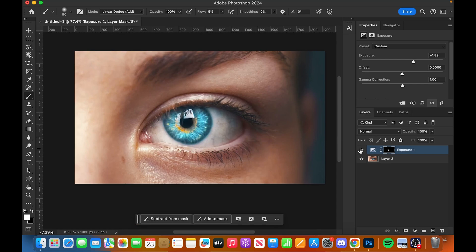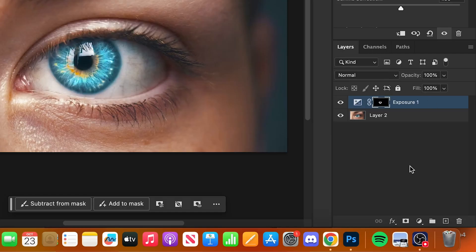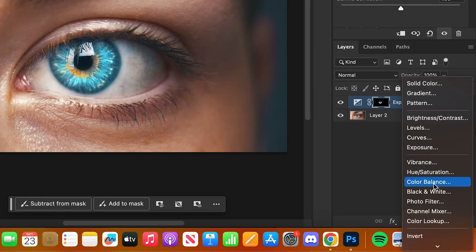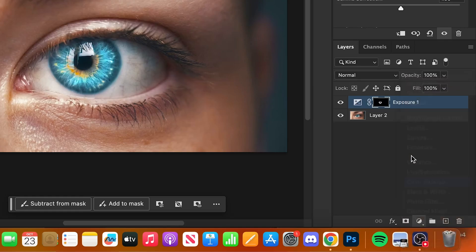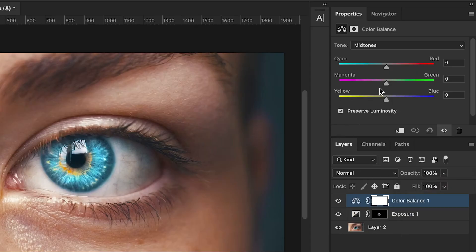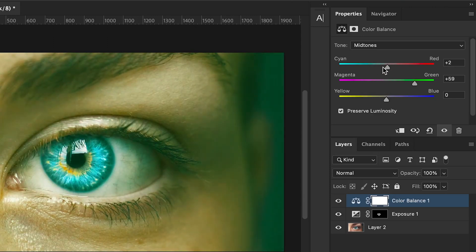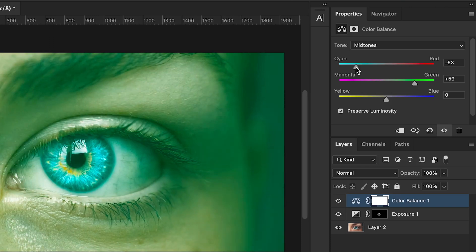Go back to your adjustment layer again. This time you're going to want to go to your color balance. I want to create like a greenish sort of color for the eye, so if we bring it across there, something like that should do us.